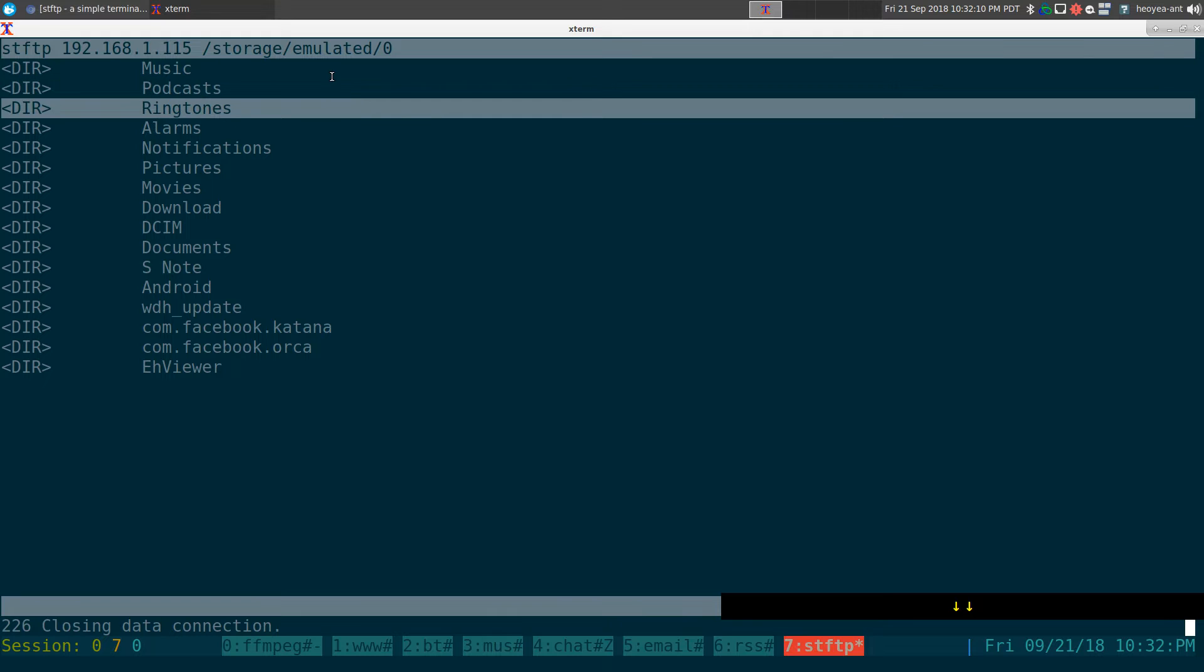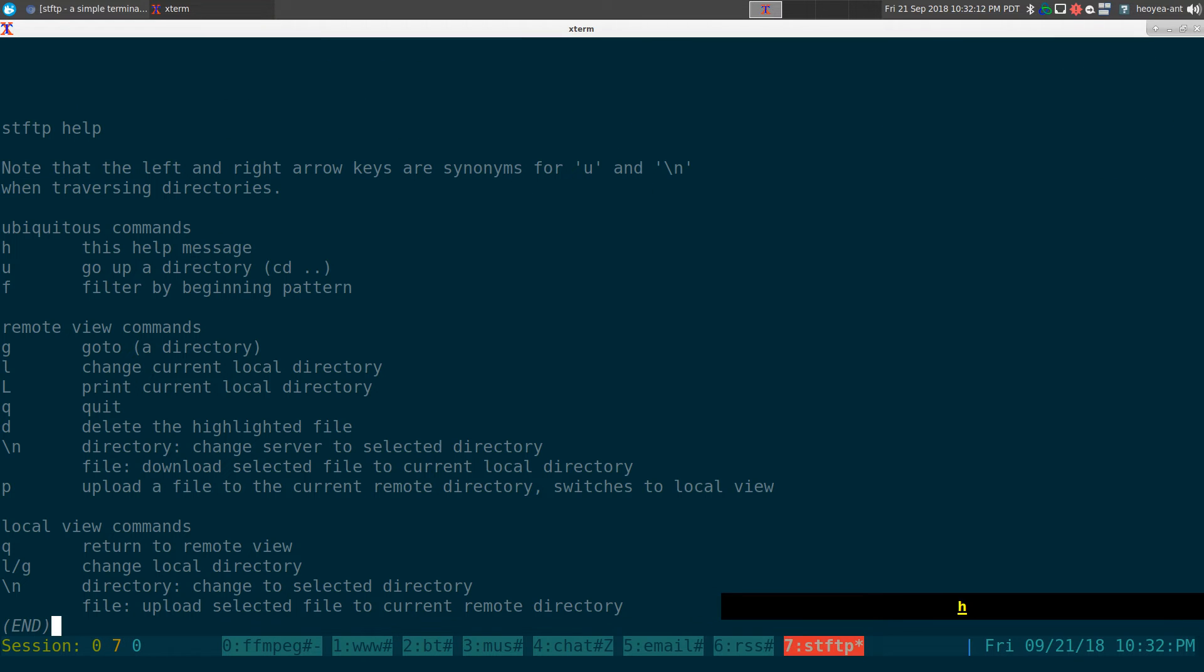And now we're connected to my Android phone here. If you want to get the help page, you hit H and this will bring up the help page. Real simple in here.